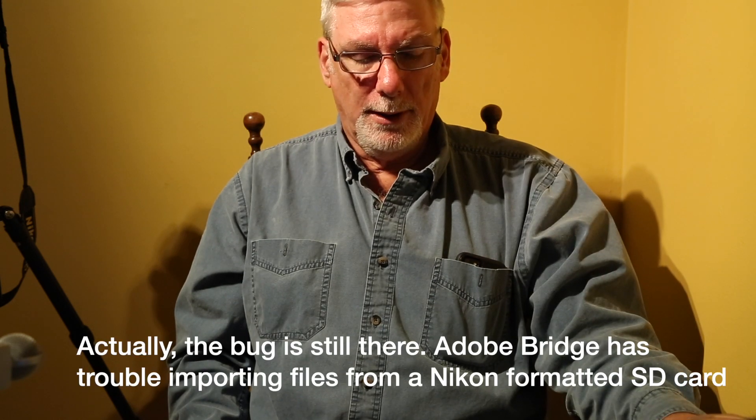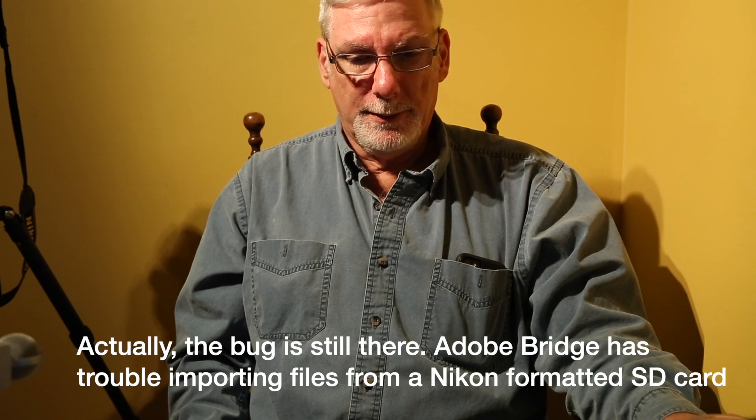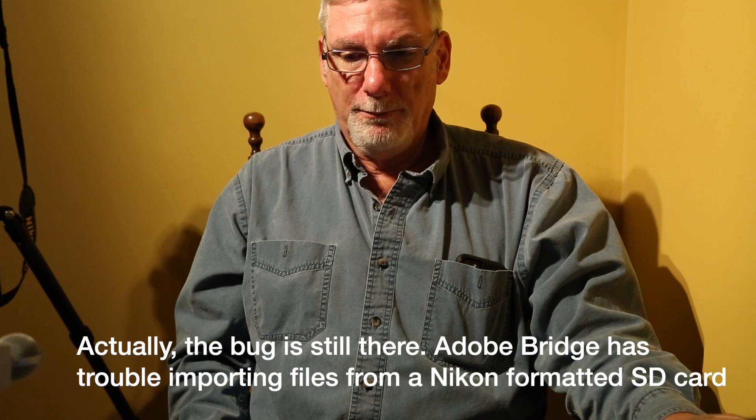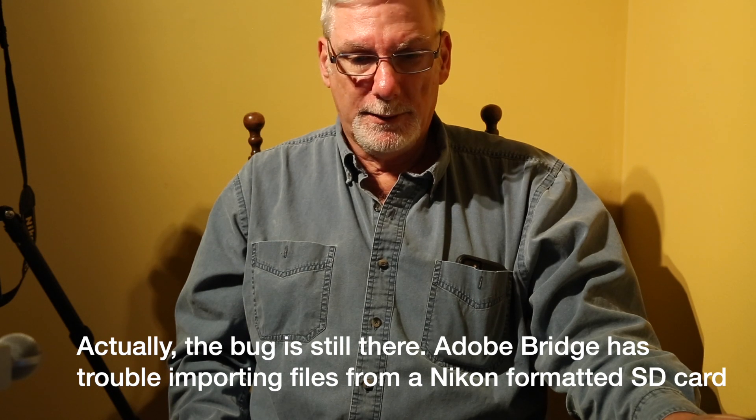So why would you want to downgrade? Well, there are a lot of reasons, but I think the big one is software compatibility. If you find something that just doesn't work in the latest OS, and you want to go back a version or two to ensure the piece of software you're using does work, then this is how you go about doing it.